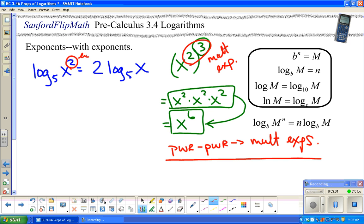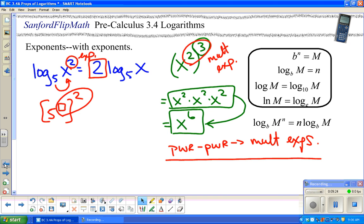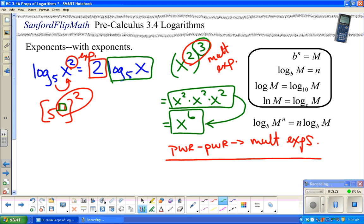This 2 is an exponent. The idea is: there's 5 to some mystery power that gives me x, and then that power is being raised to the second power. So if I have power to a power, I'm multiplying exponents. Two is one exponent, and the other exponent is log base 5 of x. So when I do a power to a power, I'm multiplying exponents — log base 5 of x is an exponent because logs are exponents.